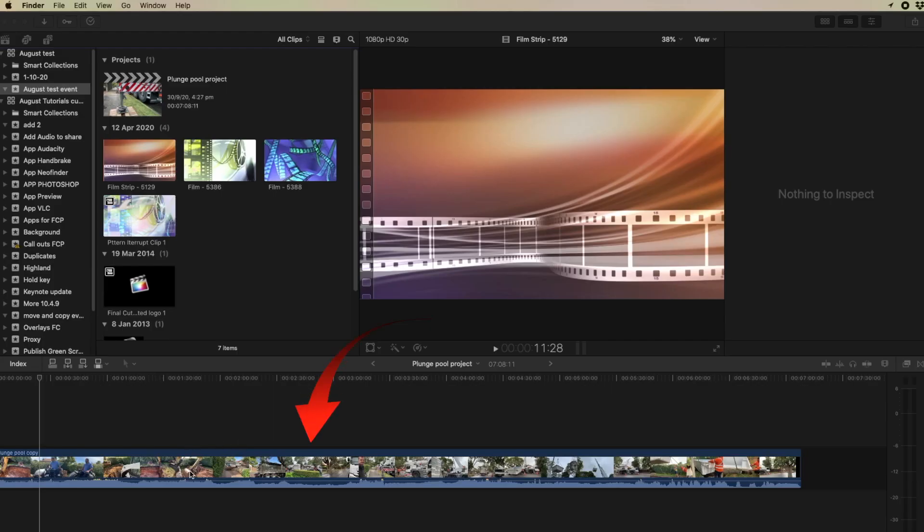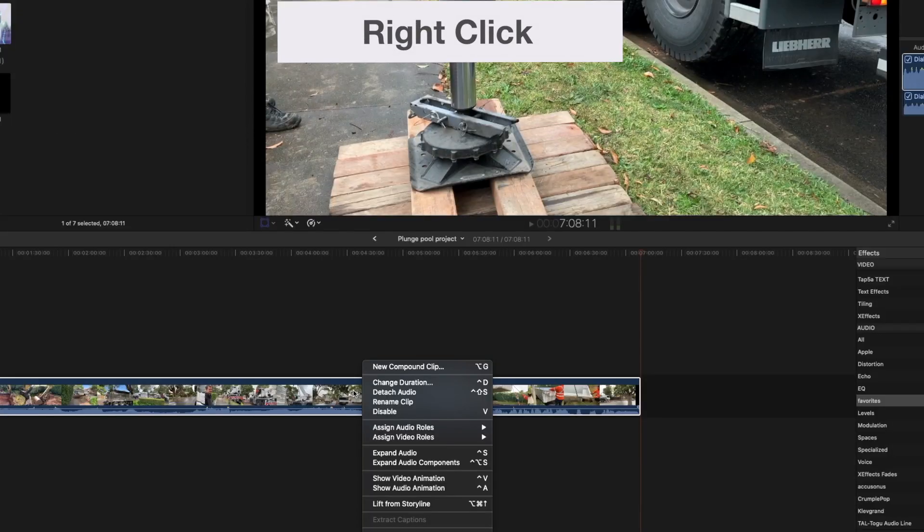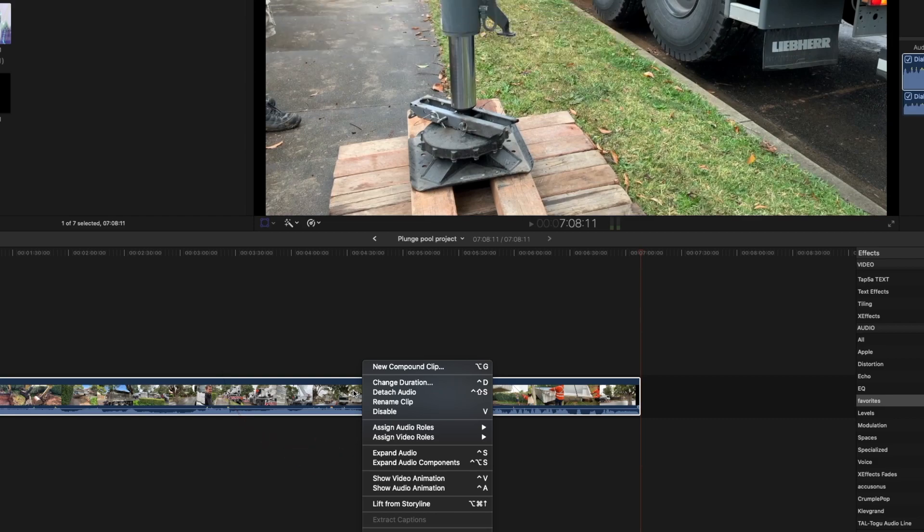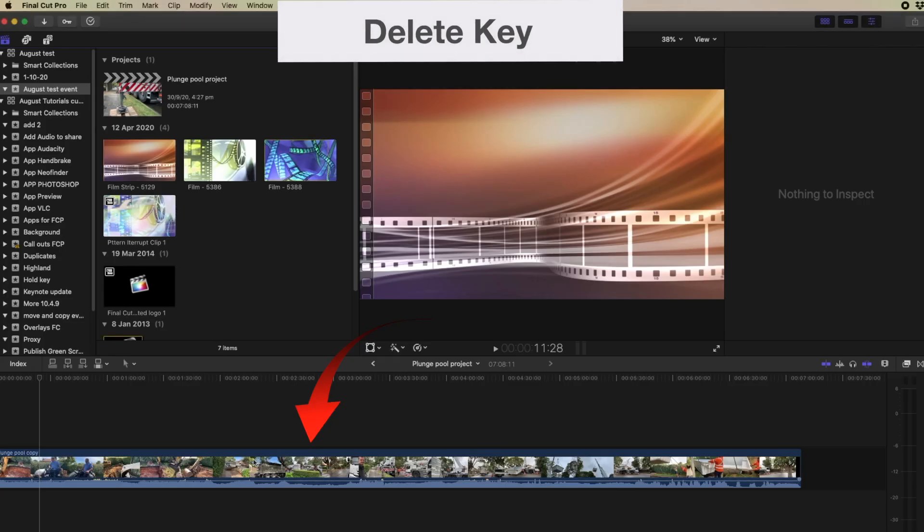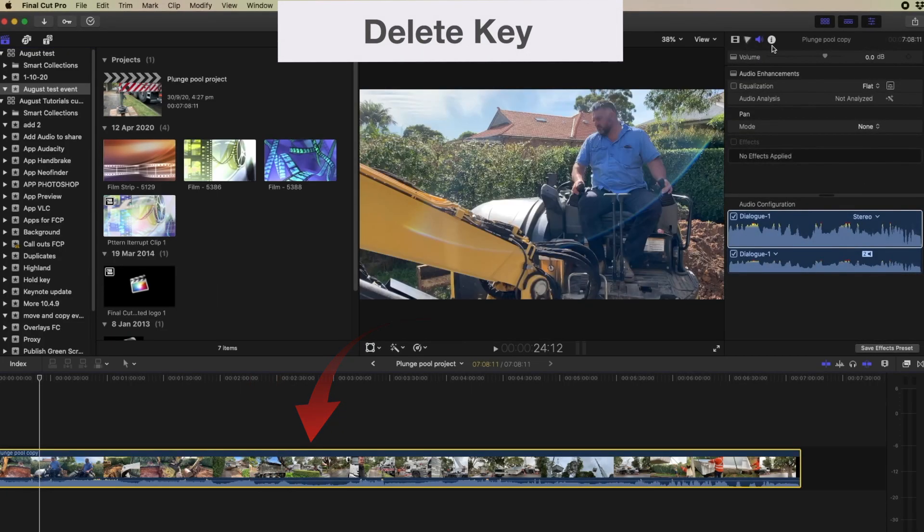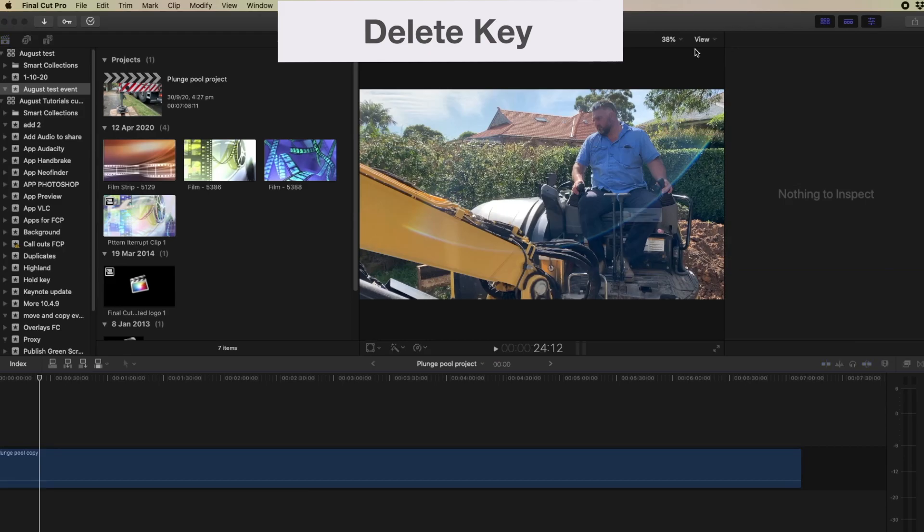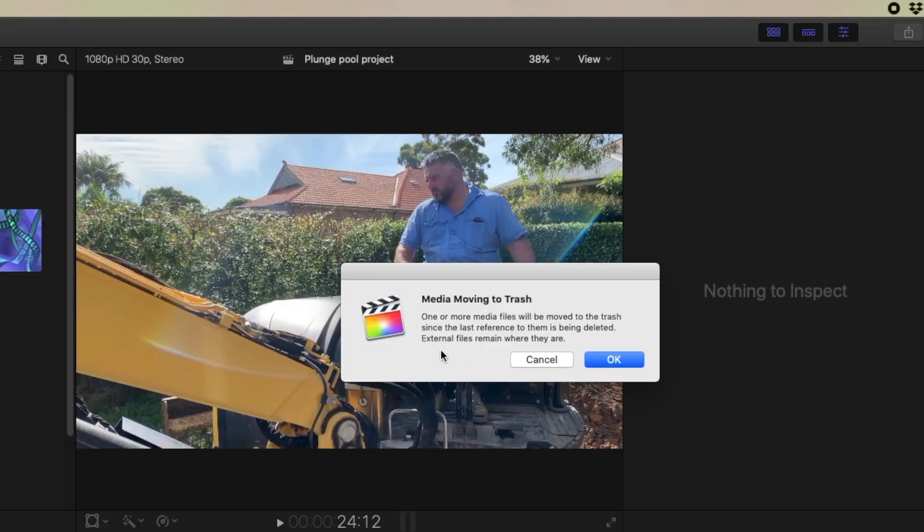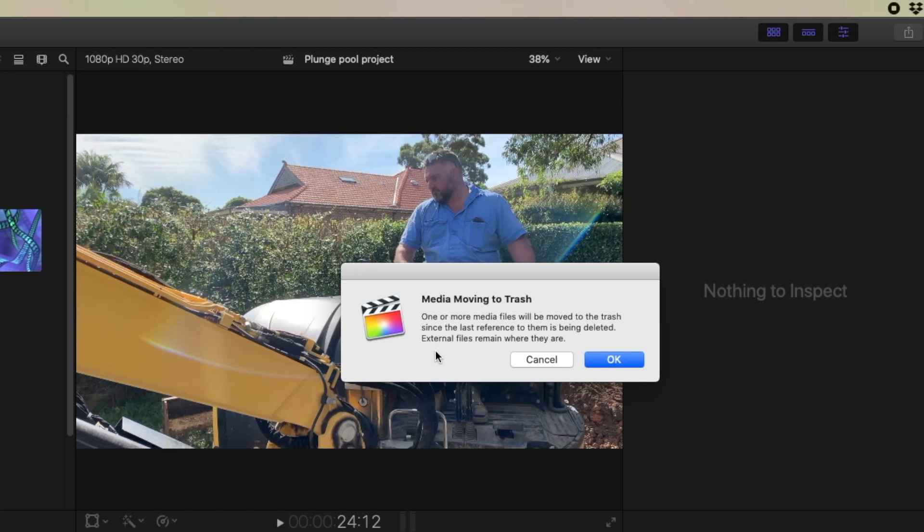Now if I want to move that clip from the timeline, when I right click on it, it doesn't give me any choice to remove it. But if I select it now and press the delete key, then it will come up with this warning. One or more media files will be moved to the trash. Since the last reference to them is being deleted.